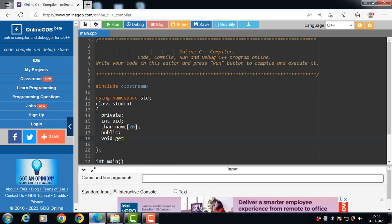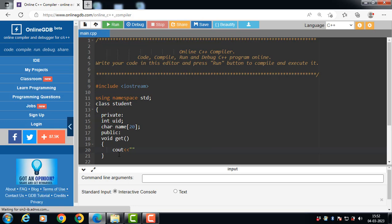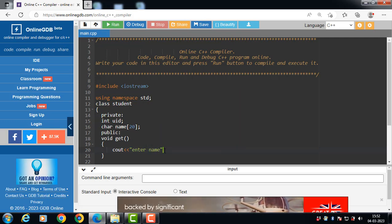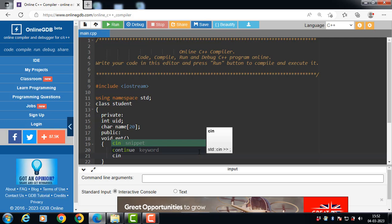The first public member function is void get. Void is the return type and get is the name of the member function. With the help of the get function, we input the name and UID of the student. We use cout with the insertion operator to display output onto the screen — for example, displaying the message 'Enter name' followed by a newline.